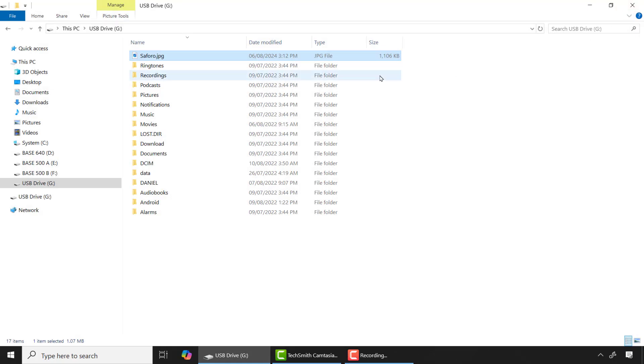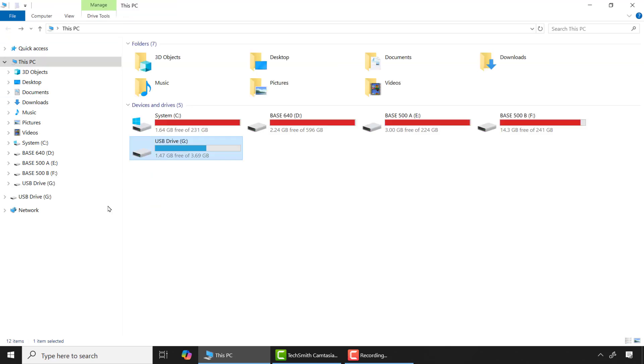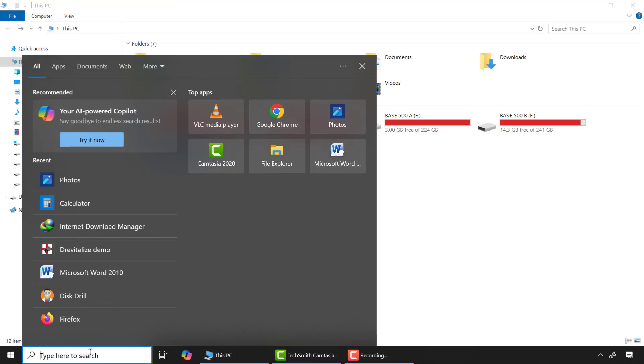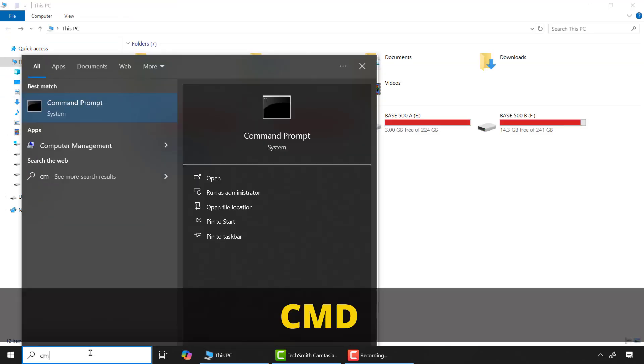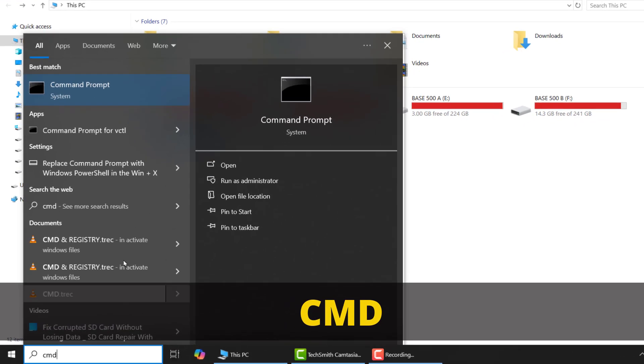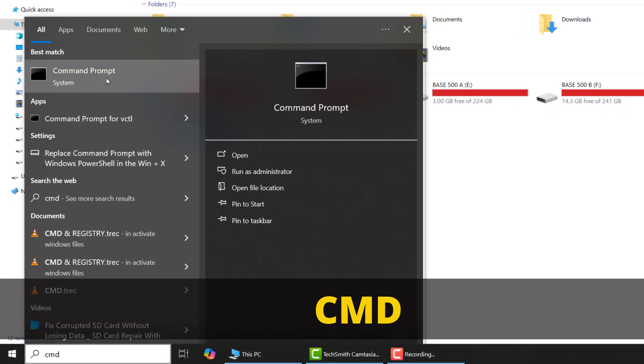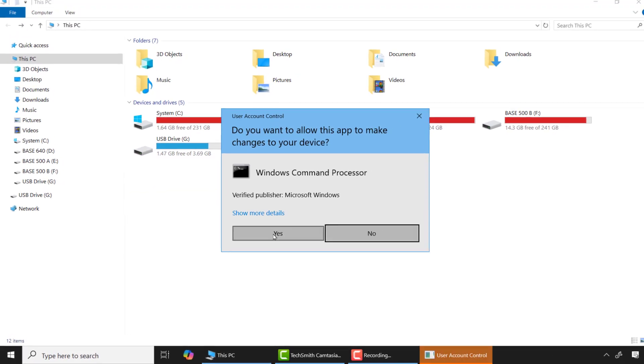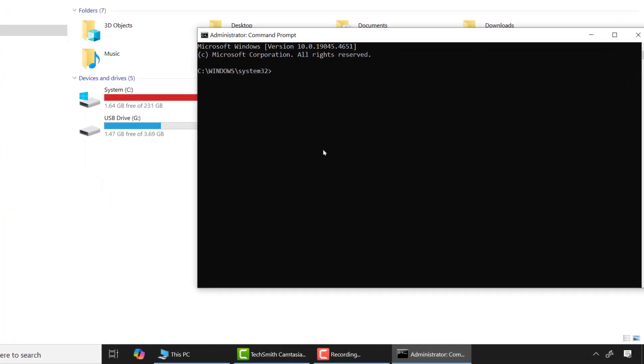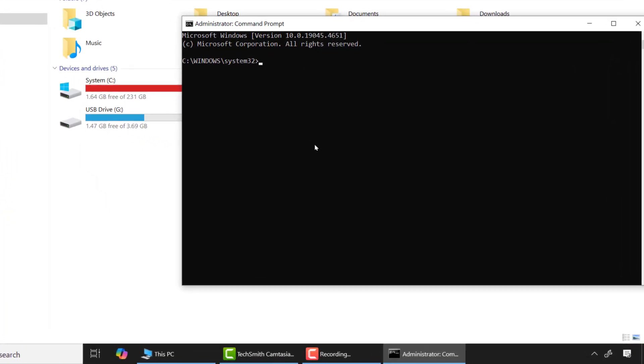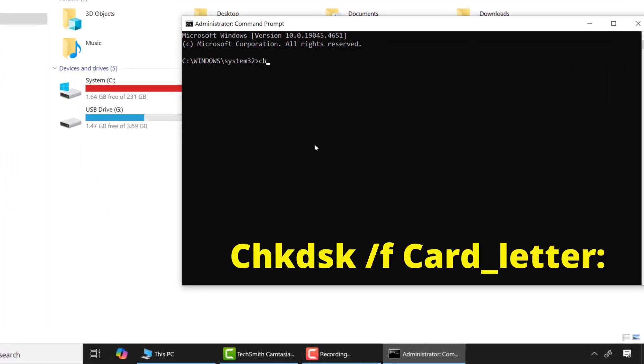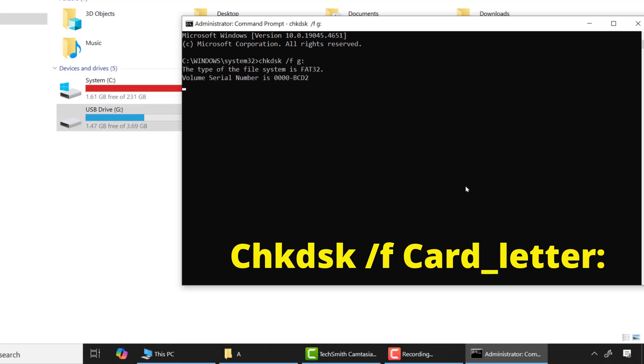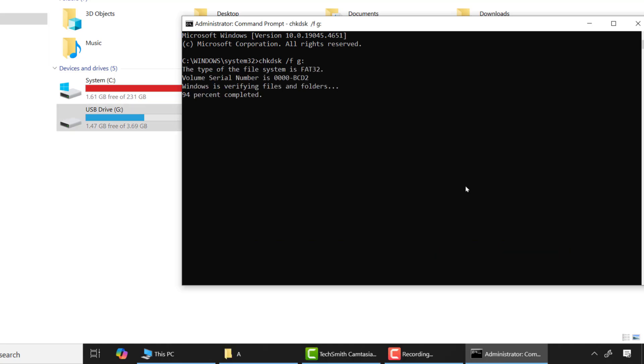Again, to fix this, come to the search box and type CMD and run as an administrator. Now type the following commands: chkdsk space /f space and here the drive letter. Mine is G, so I'll type G then colon and press enter. This command will scan and repair all corrupted files on the drive.